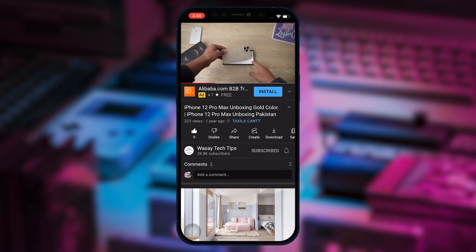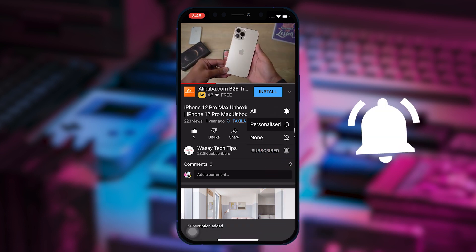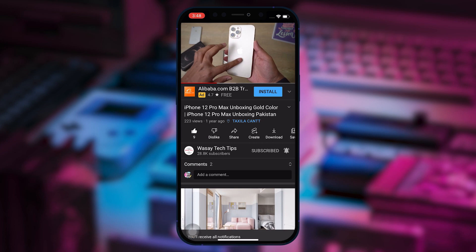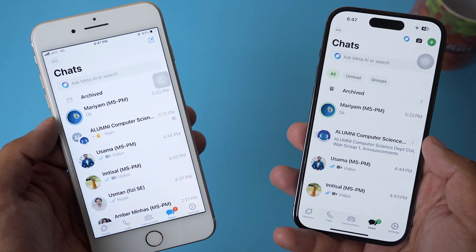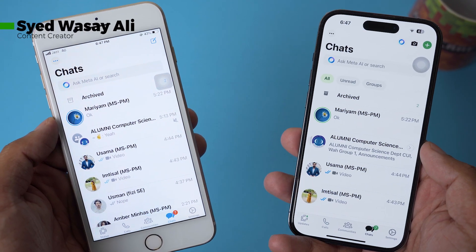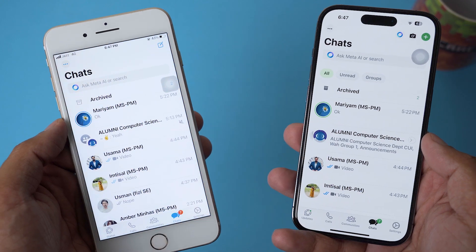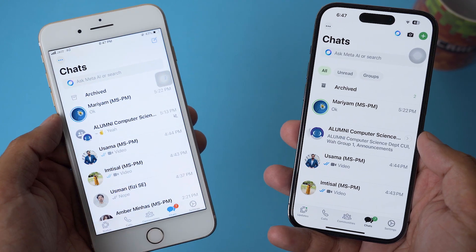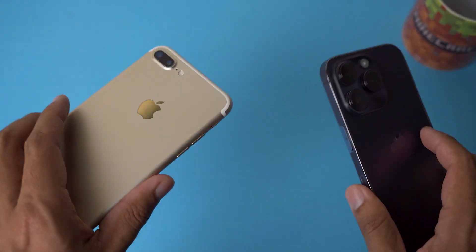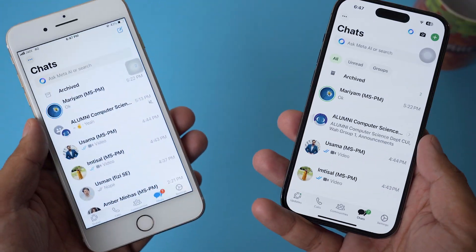Subscribe to this channel and press the bell icon to get notified for the latest tech videos. Hey, what's up YouTube, this is Washi here, and in this video I'm going to show you how you can log into your WhatsApp account on two different phones at the same time, as you can see right here. So let's begin the video.